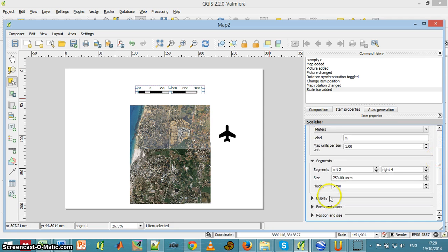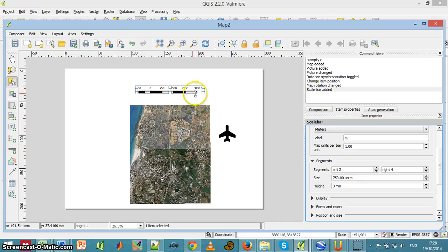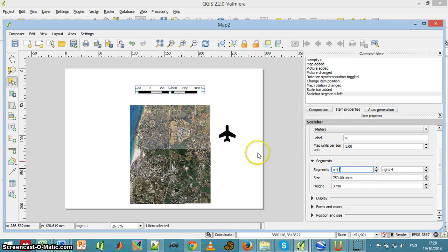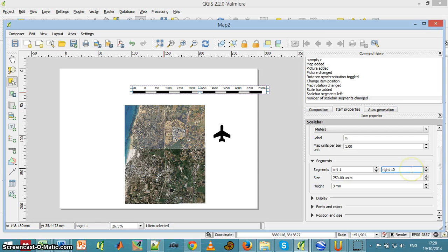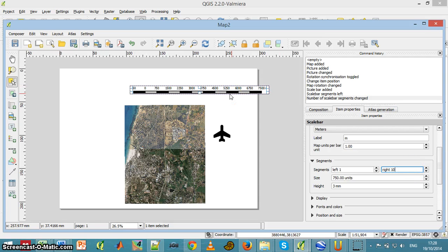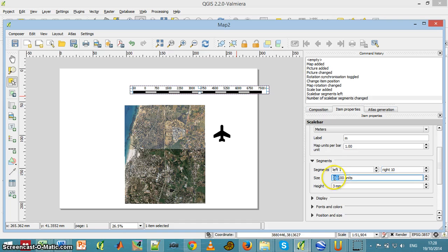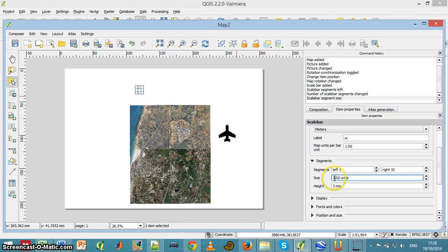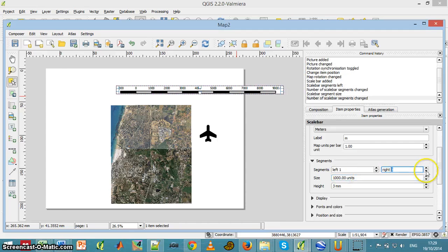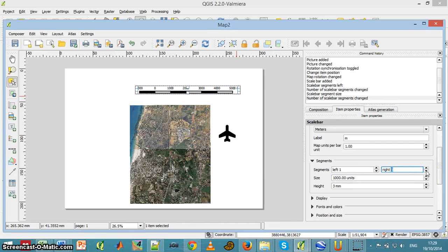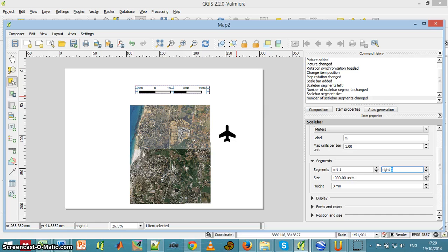First of all, we can modify the number of units we have in the scale bar. Let's say I want only one unit on the left side of it and I want 10 units on the right. So now it looks this way. Let's say I want each unit to be 1,000 meters long and not 750. Obviously this is enough.